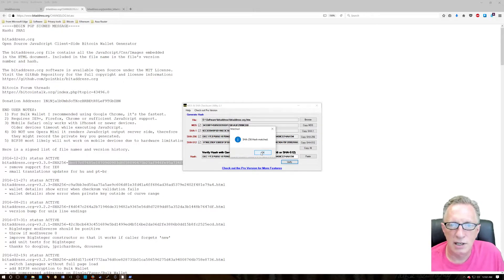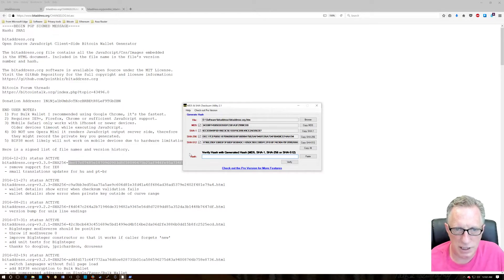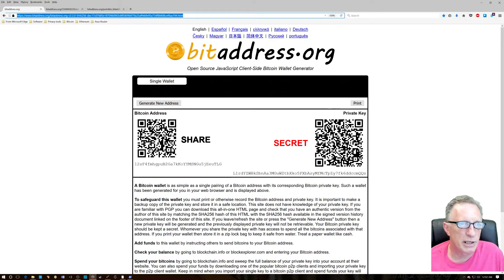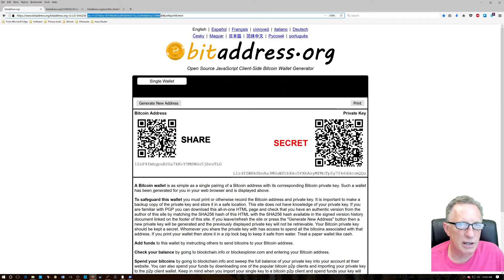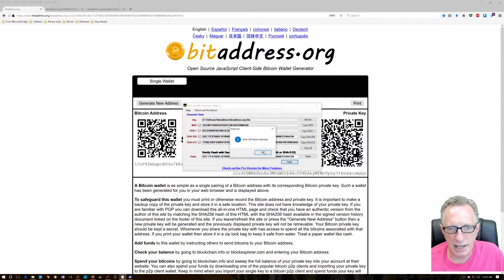The SHA sums matched! I'll also point out that if we go to the main page of our Bitcoin wallet, you can see the web address itself up here has that SHA sum embedded in it — isn't that interesting. There it is again. Let's copy that, paste it into the utility, and it is in fact the exact same SHA sum.